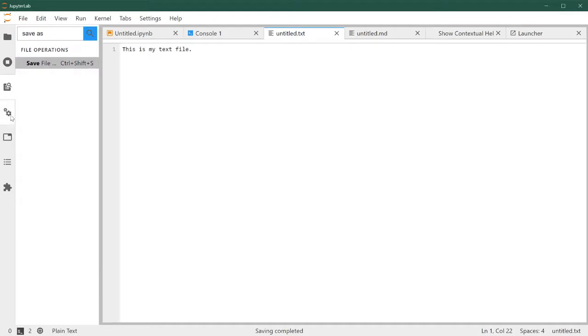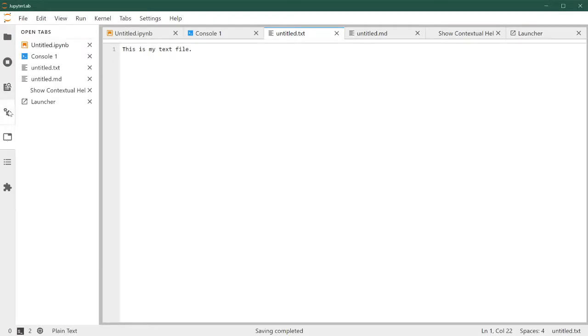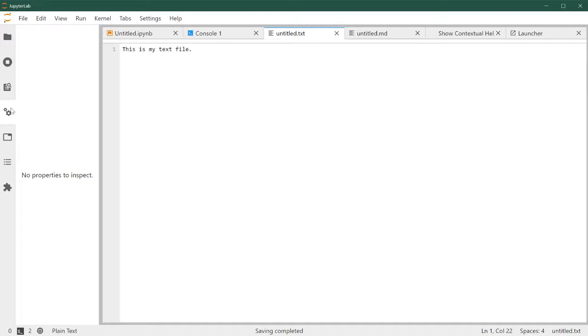And then there's a couple other tabs. We're not going to spend much time. This one, for example, we're not going to use on the course, so we'll skip it for now.